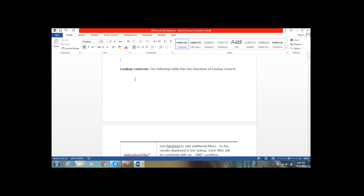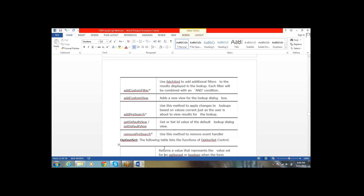For lookup controls, we have the following methods: addCustomFilter — in JavaScript we can filter the lookup; addCustomView — we can add a custom view; and we can add free search. We can also get the default view and set the default view, and we can remove the free search. These are the methods available for lookups.